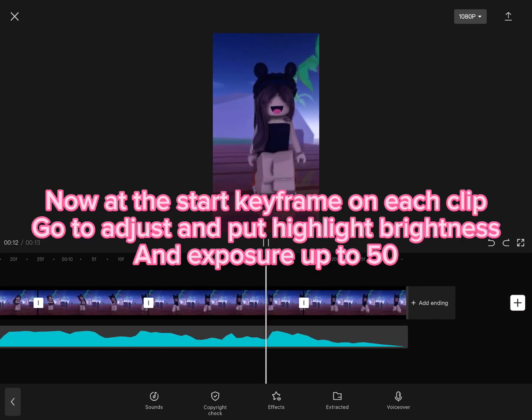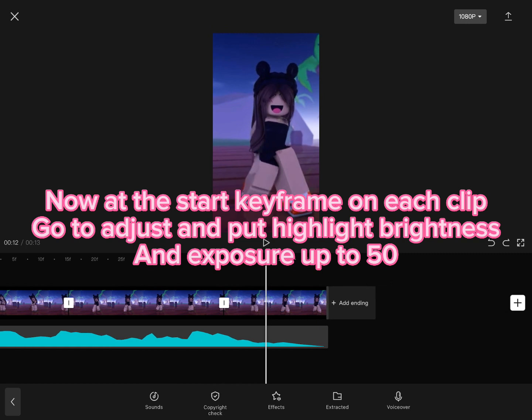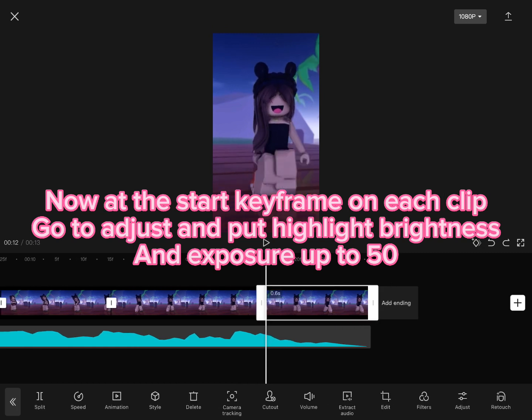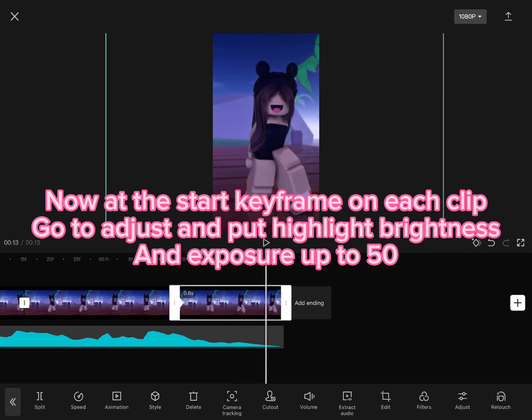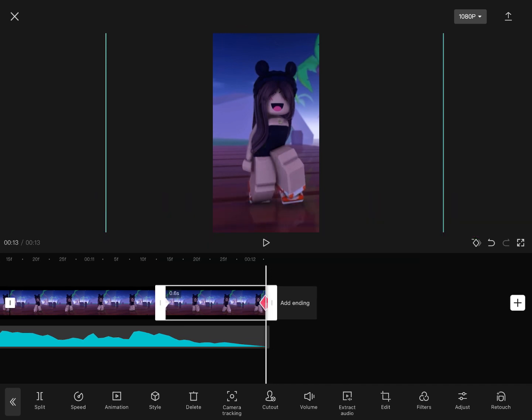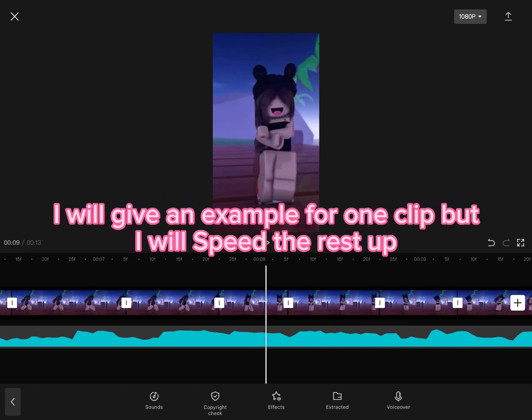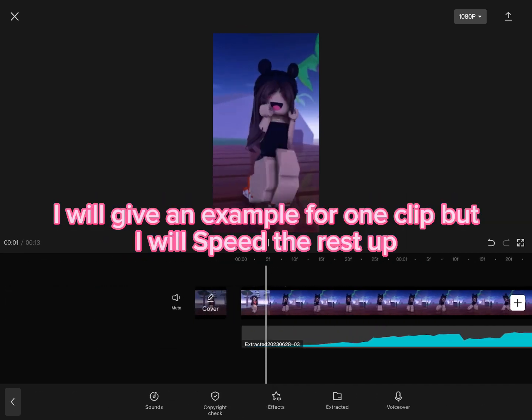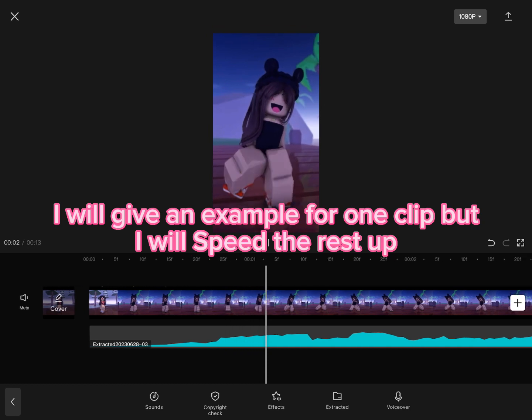Now add the start keyframe on each clip. Go to Adjust and put Highlight, Brightness, and Exposure up to 50. I will give an example for one clip, but I will speed the rest up.